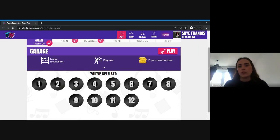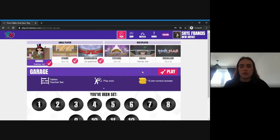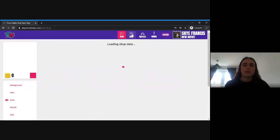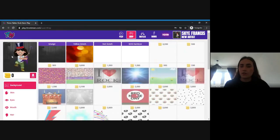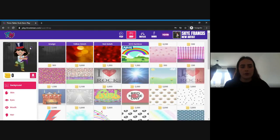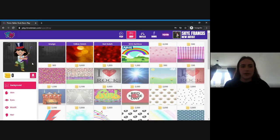Those coins can be spent in the shop, where your child can buy their avatar different clothes, a different guitar, or a different background. It gives your child a reason to earn coins so they can customise their avatar.